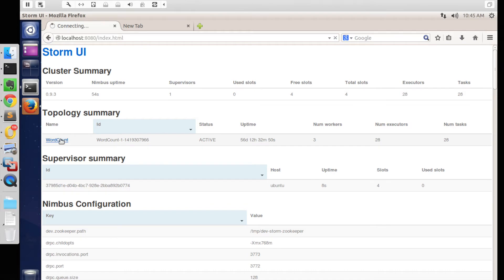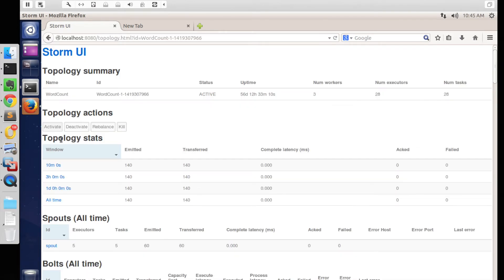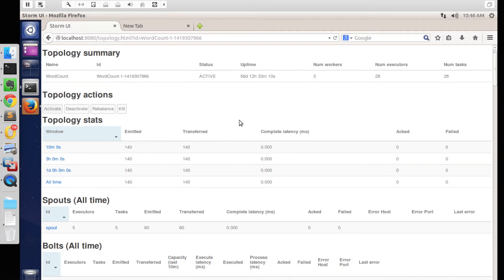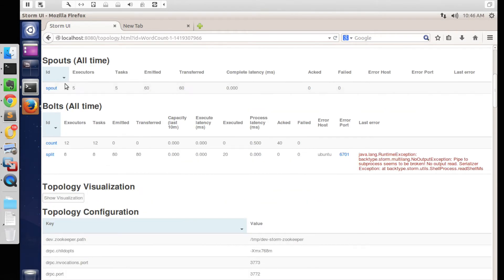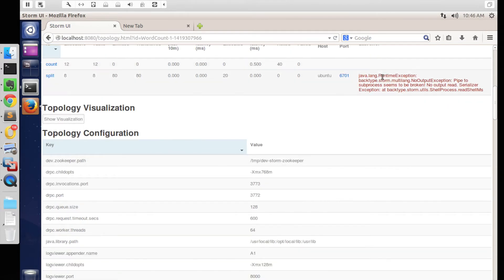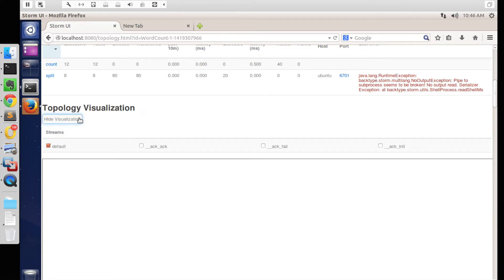We can now view one of the topologies which was run earlier. It gives a UI mentioning how long it has been running and what the status is as of now. It also provides options to terminate, activate, or kill the topology from the UI. We can also see the number of spouts and bolts configured for this topology.